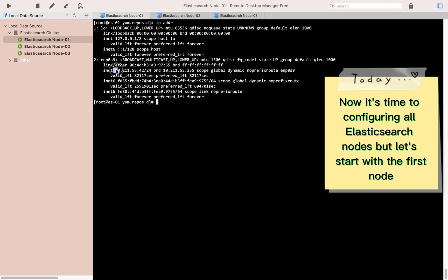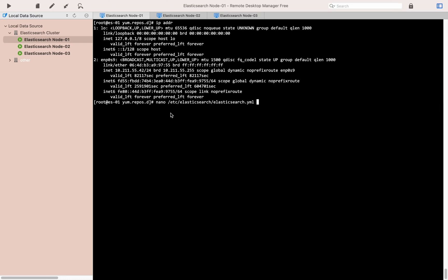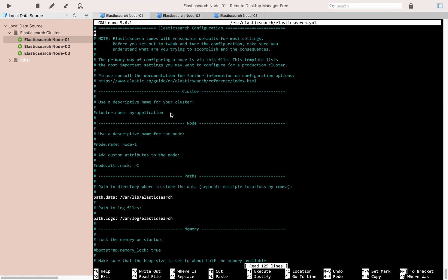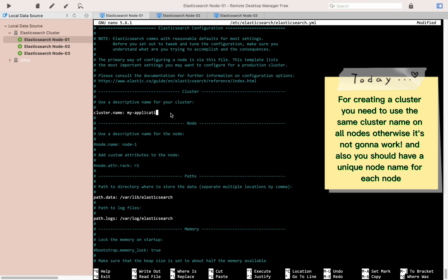Now it's time to configure all Elasticsearch nodes, but let's start with the first node. For creating a cluster, you need to use the same cluster name on all nodes, otherwise it's not going to work. You should also have a unique node name for each node.